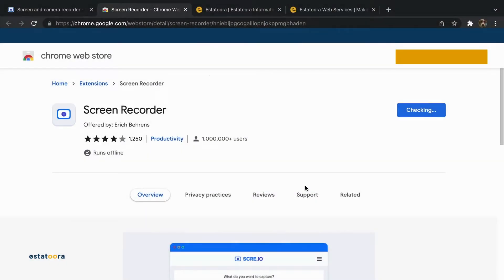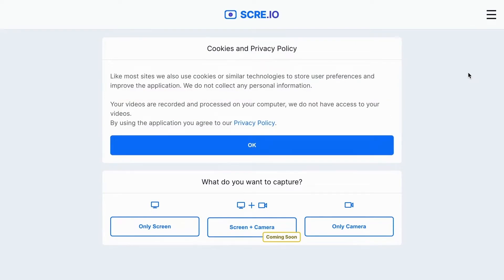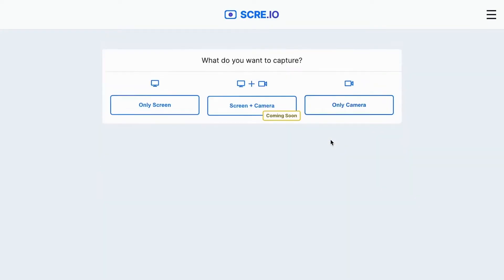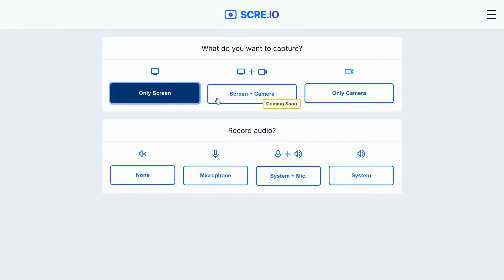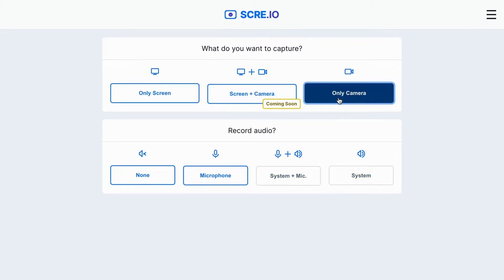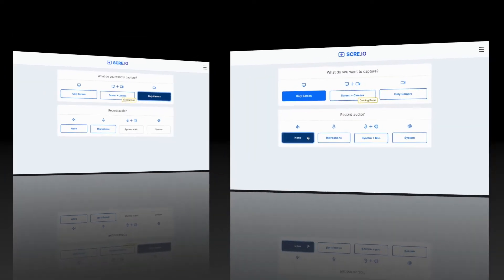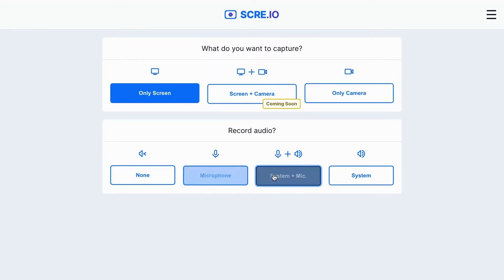You now have Scree.io. Click on the Scree.io icon at the top right of the browser — it will open a new window to configure Scree.io. You can now choose the settings you want, including whether to include system sound, mic, or both in the recording.